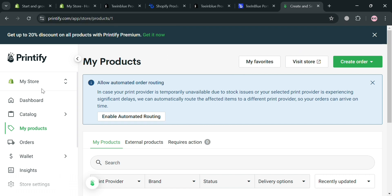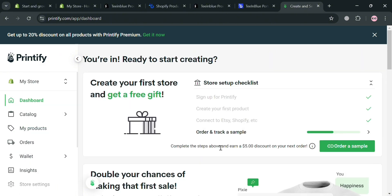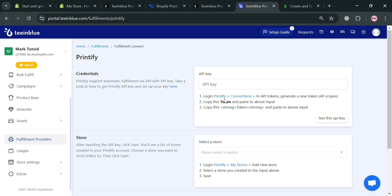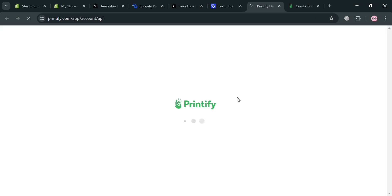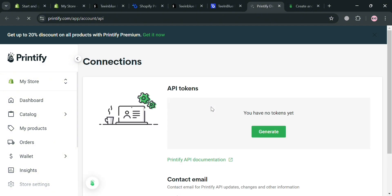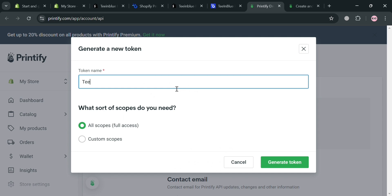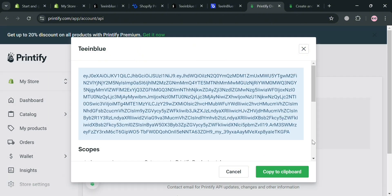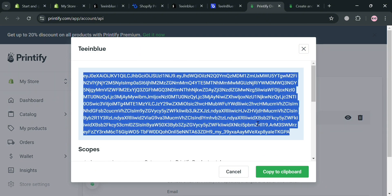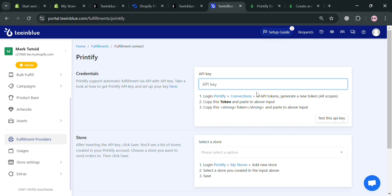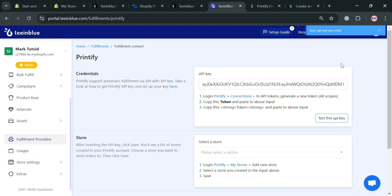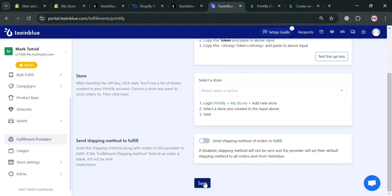We will be directed to a page to connect Printify to Inglow. Simply log into your Printify account. Once signed in, click Connections to proceed. You will see the API key section — click the Generate button to create an API key. Enter a token name, for instance 'Inglow', then click Generate Token. Select and copy the API key, paste it in Inglow, then click Test This API Key. If valid, click the Save button below to proceed.